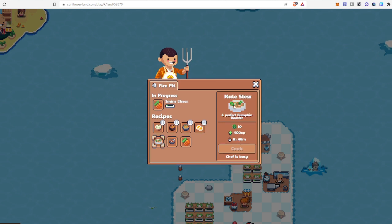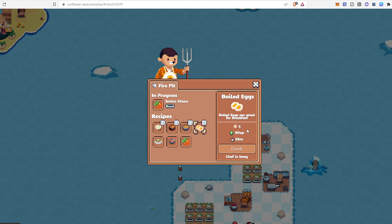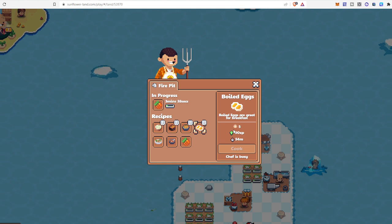But kale stew, if you have kale, you can do it. Boiled eggs—I guess you have lots of eggs in your items—so you use 5 eggs every time, you will get 90 XP, and whatever XP you are gaining, you let your bumpkin eat.